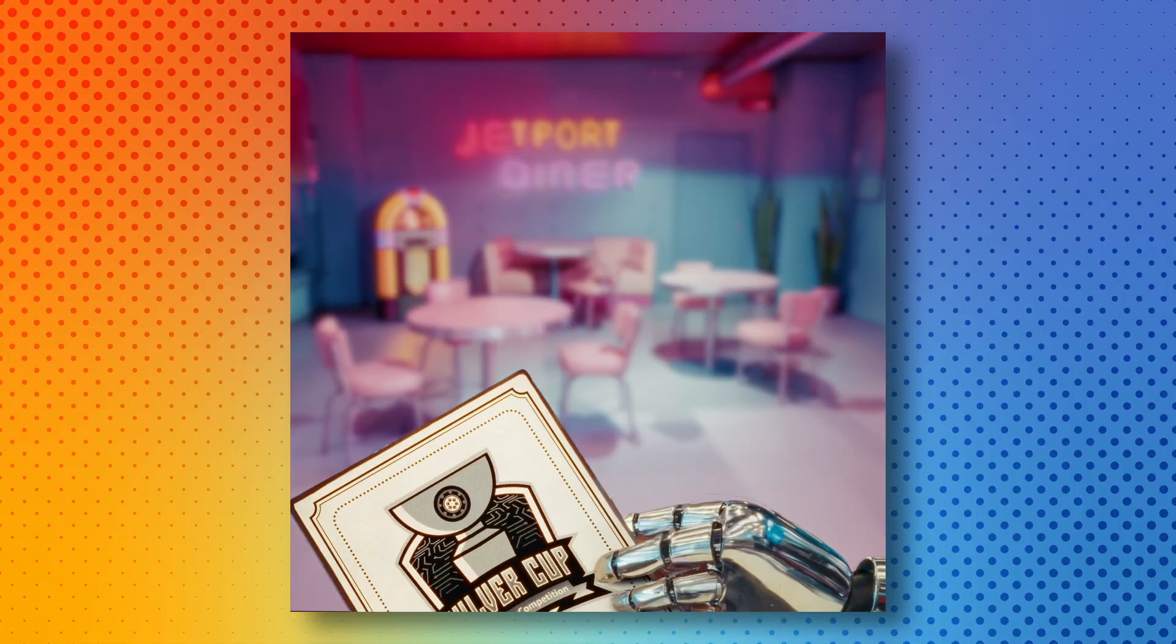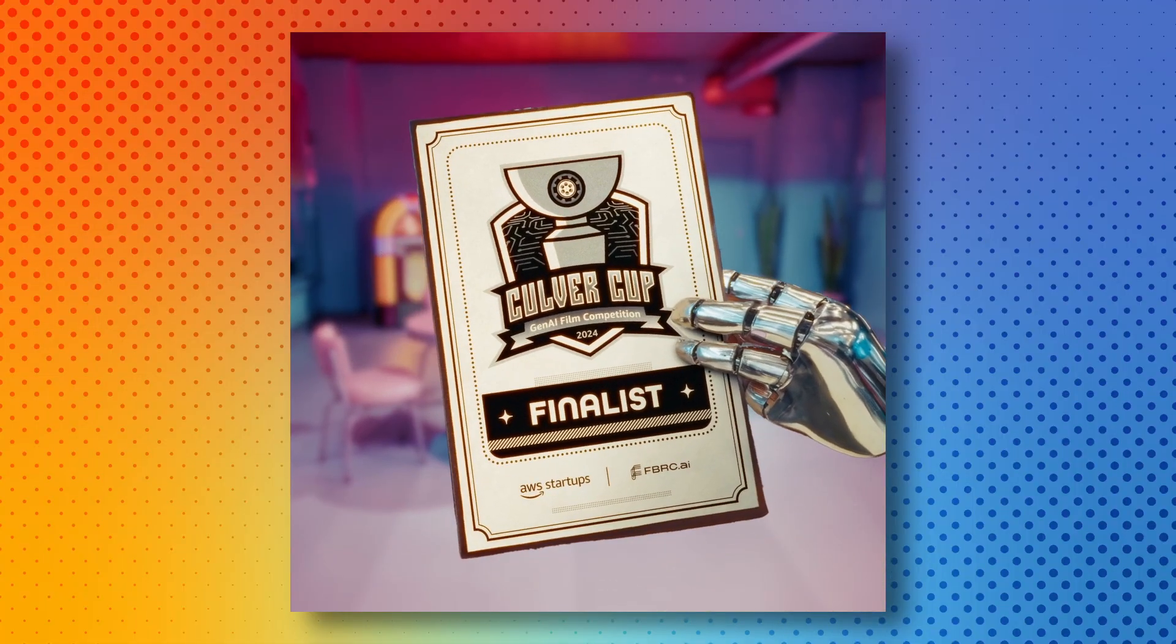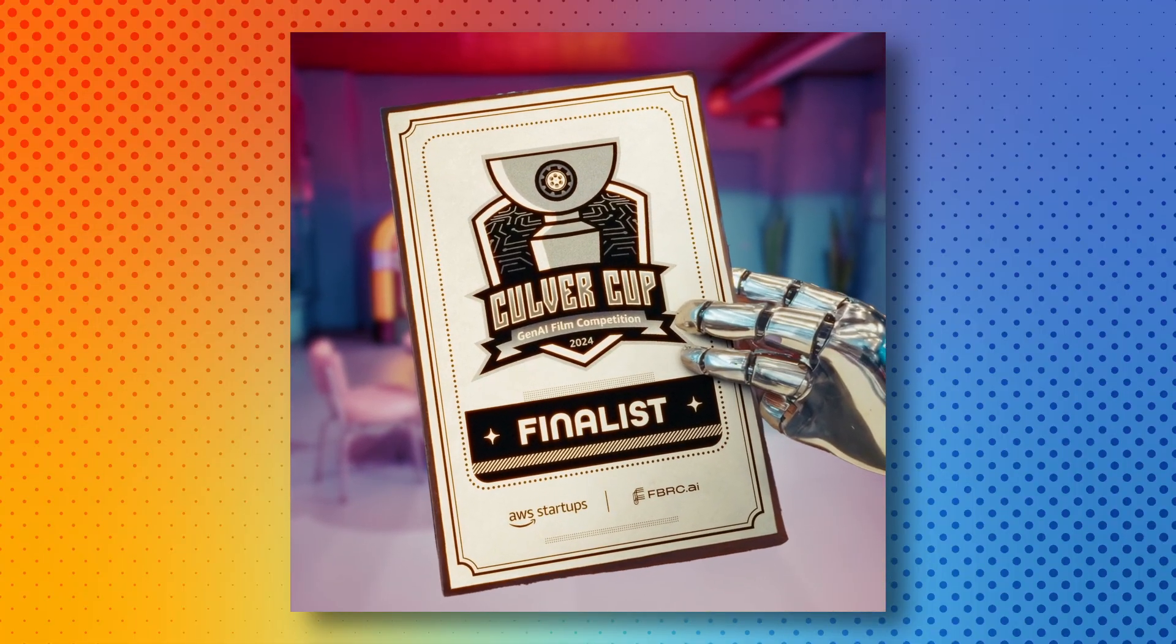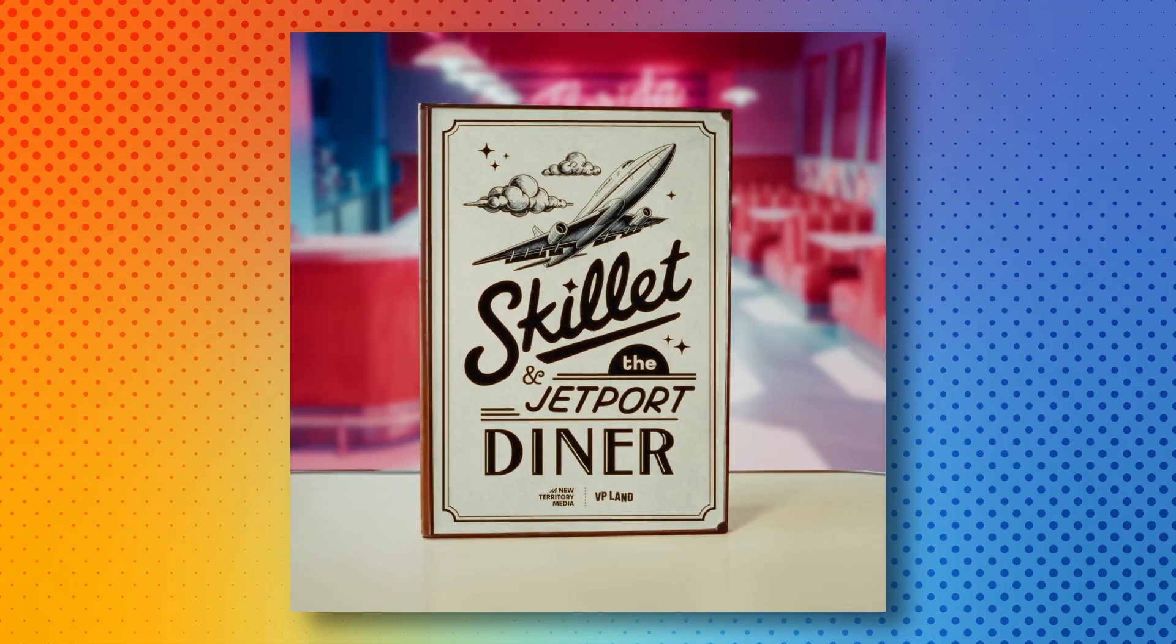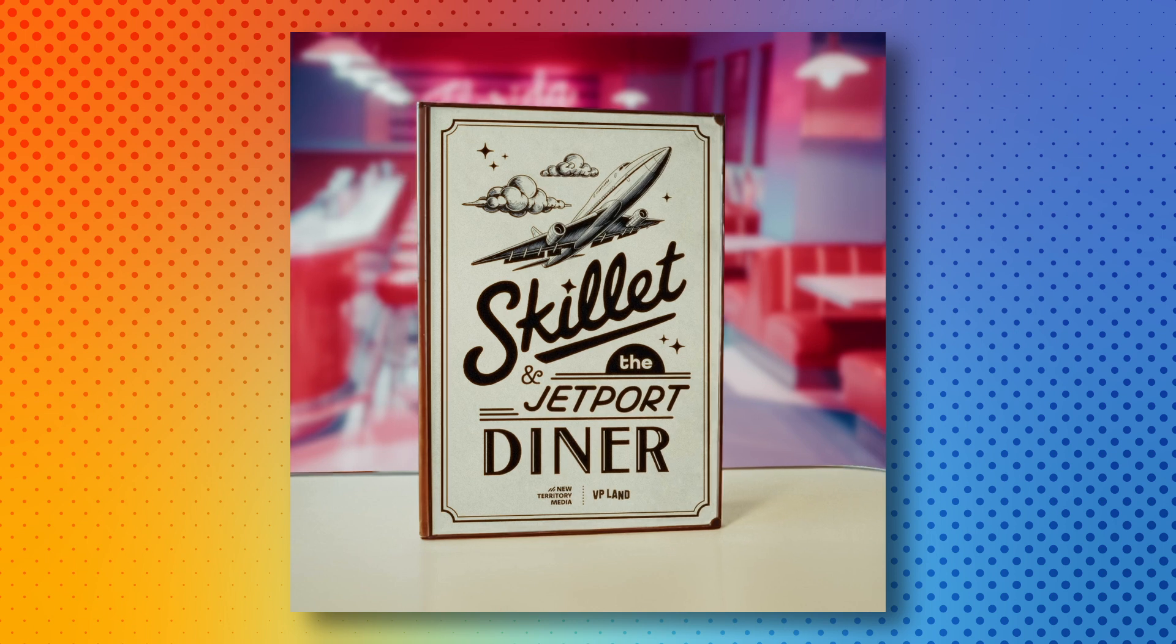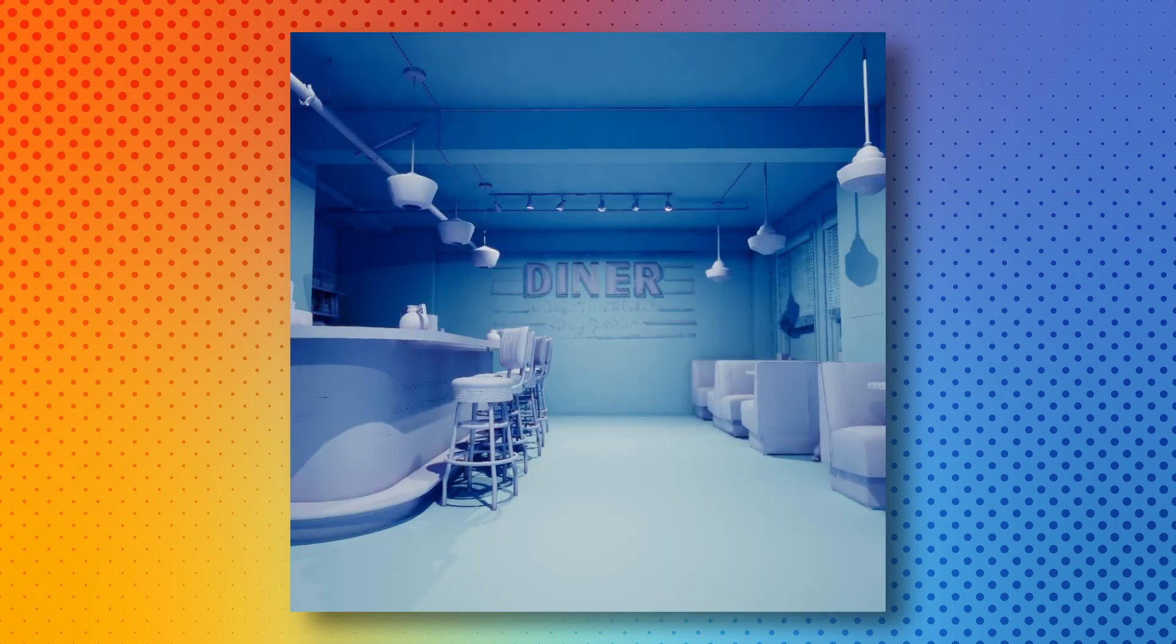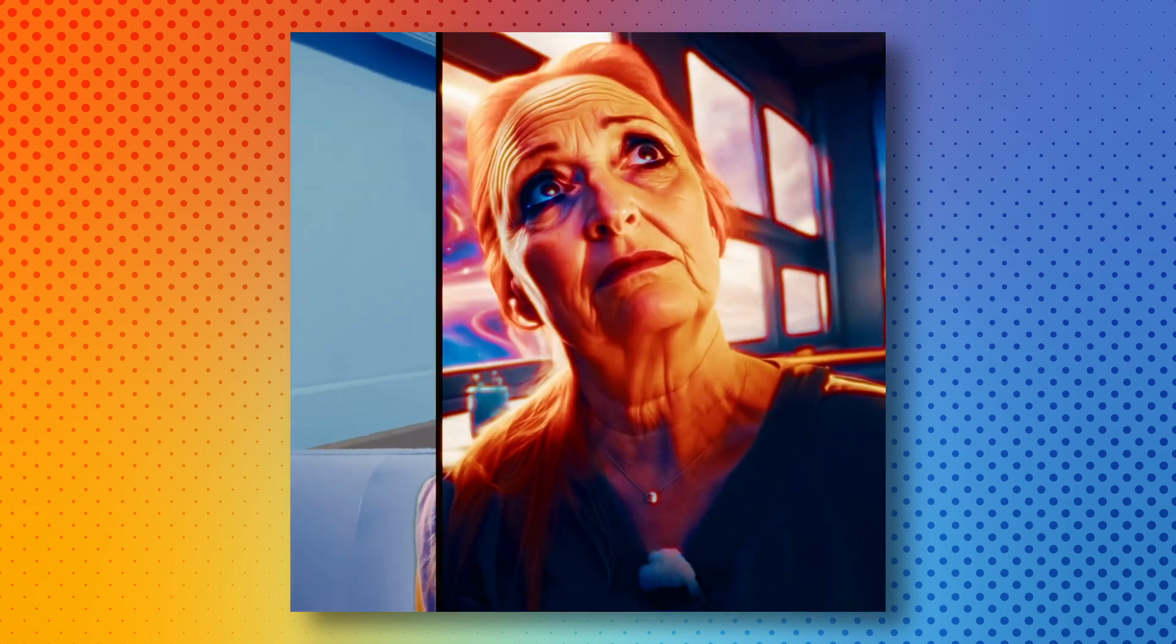As I mentioned at the top of the video, this was part of the CulverCup AI film competition, the short film that we created that was one of the finalists, Skillet and the Jetport Diner. If you want a whole behind-the-scenes breakdown of all of the AI tools and how we assembled and built the film and the different workflow processes with AI, we've got a whole separate video about that, so you can check that out here. But in this video, I just want to talk about Resolve and the editing process.